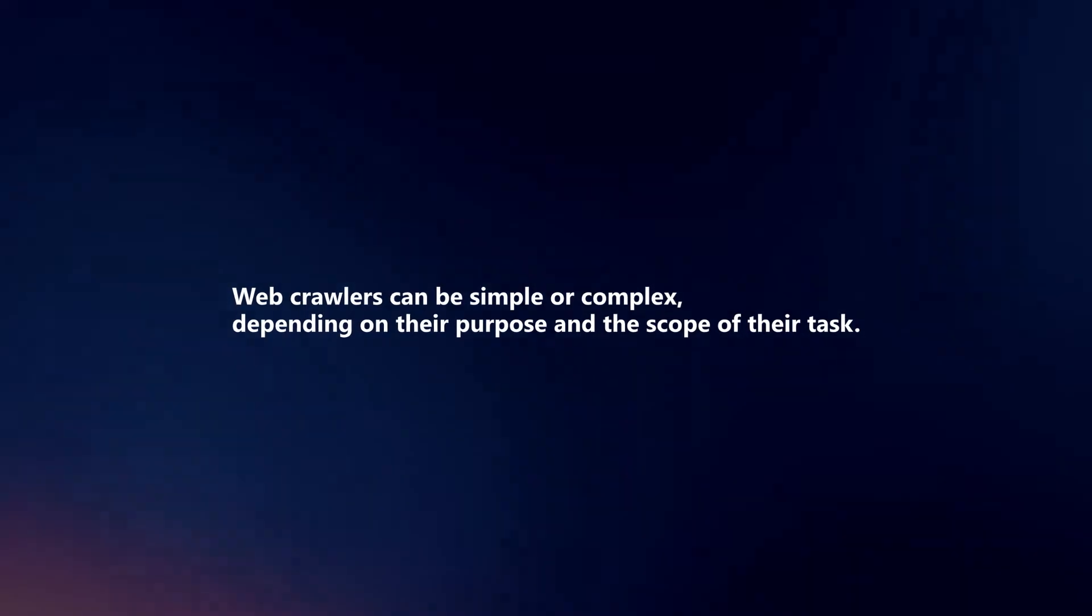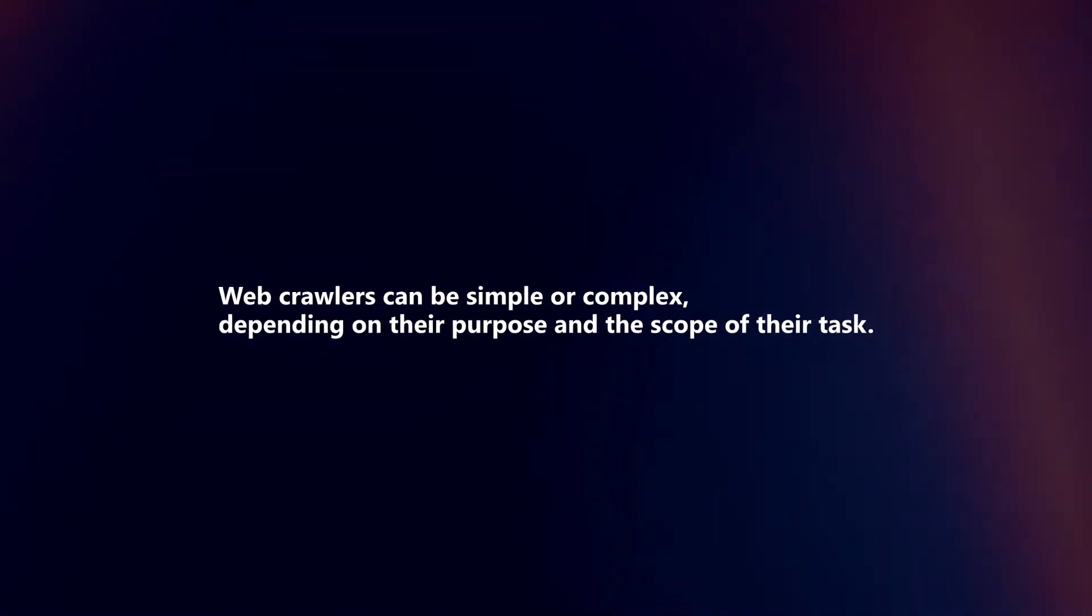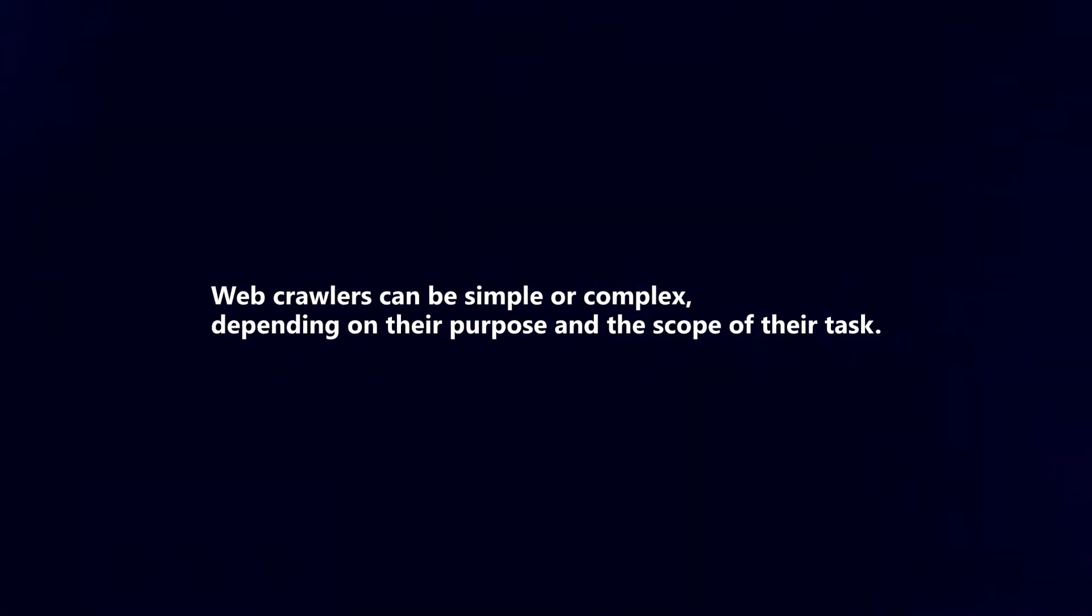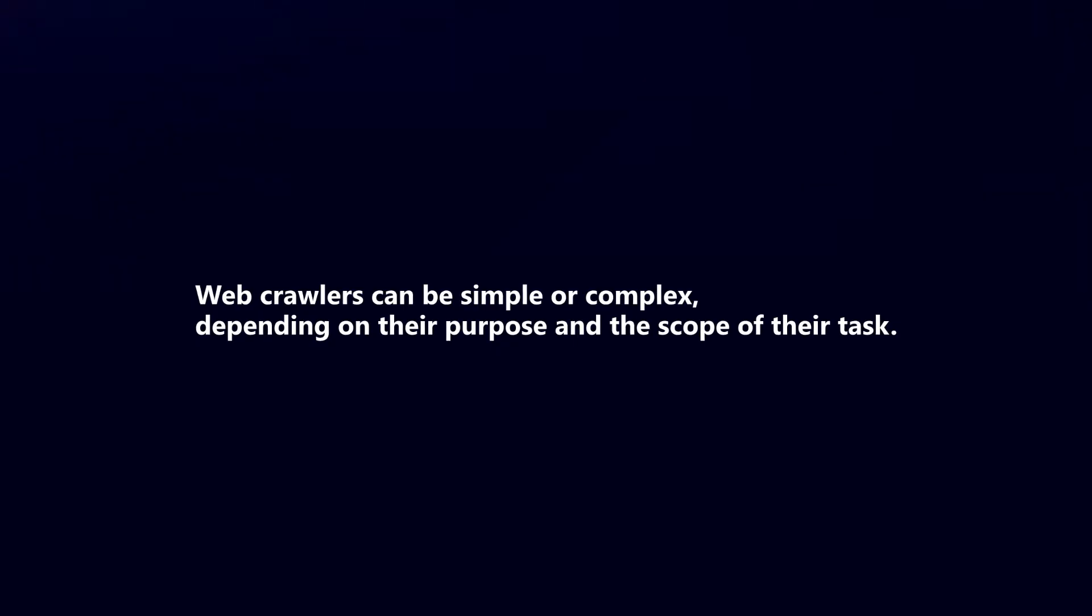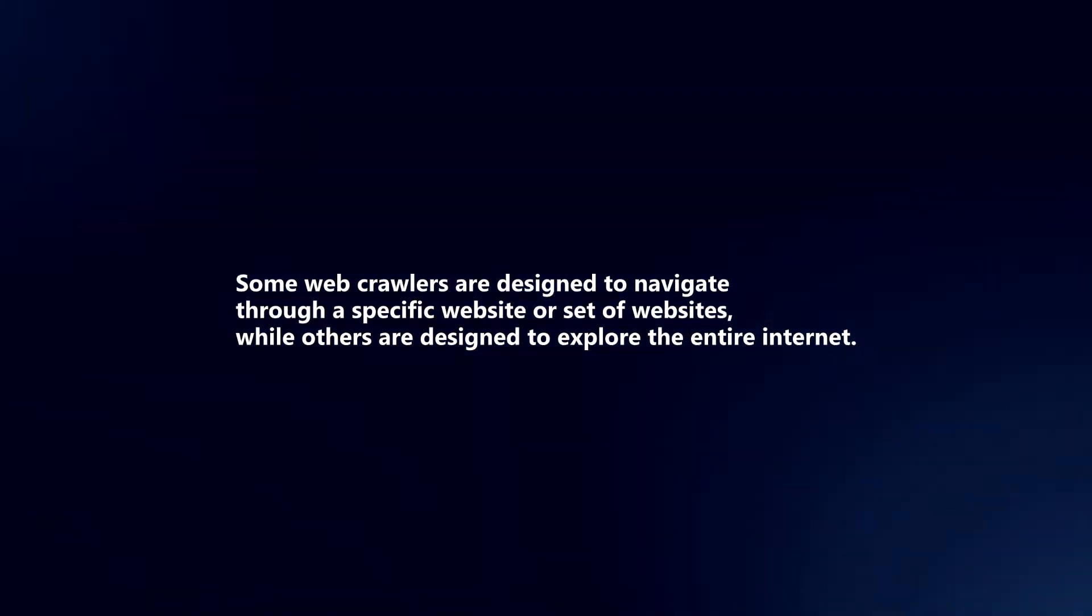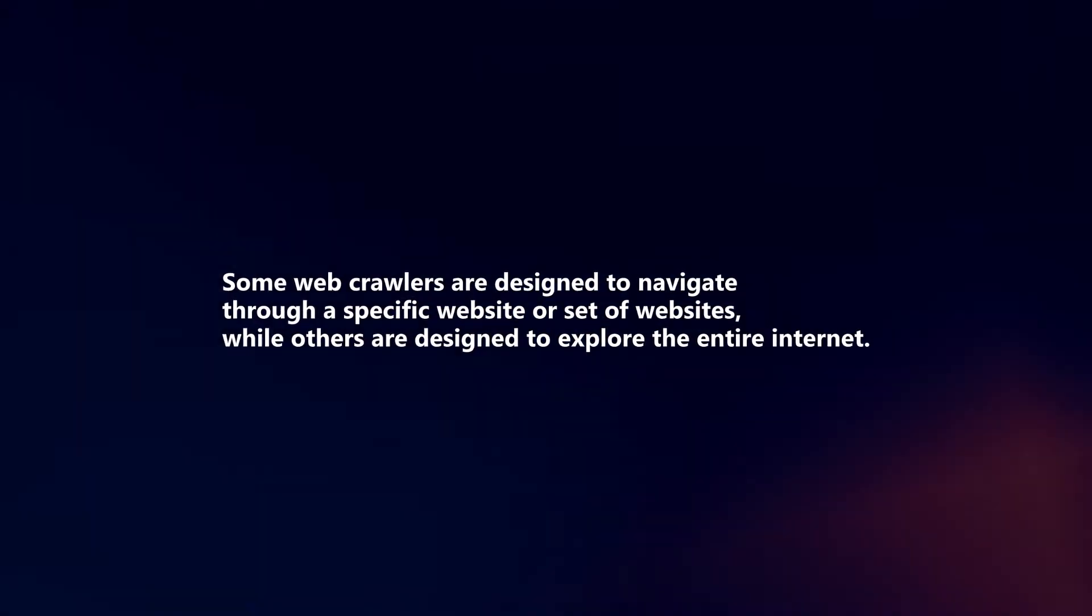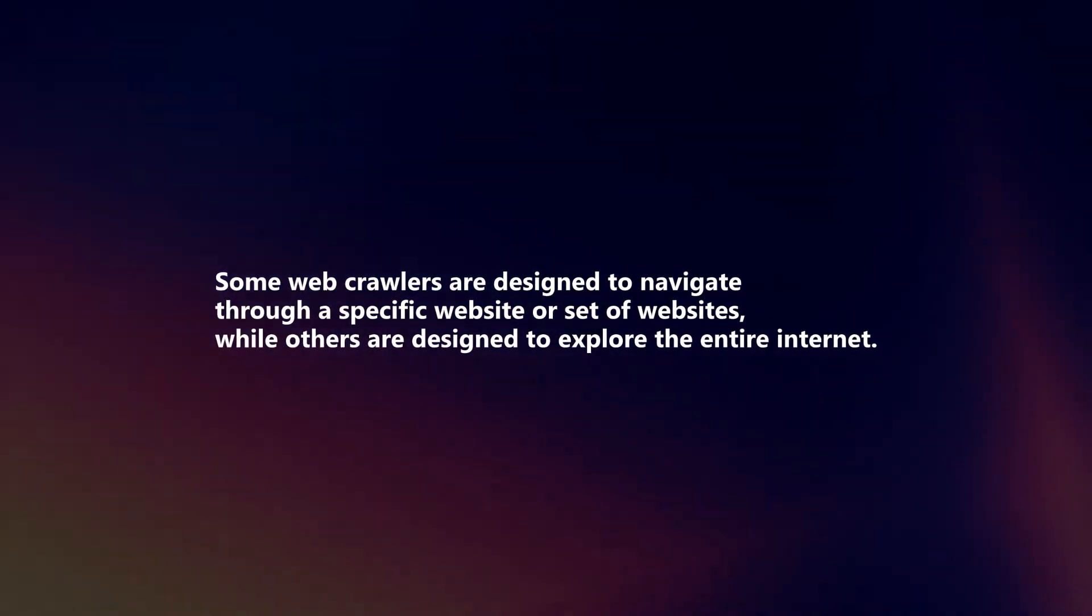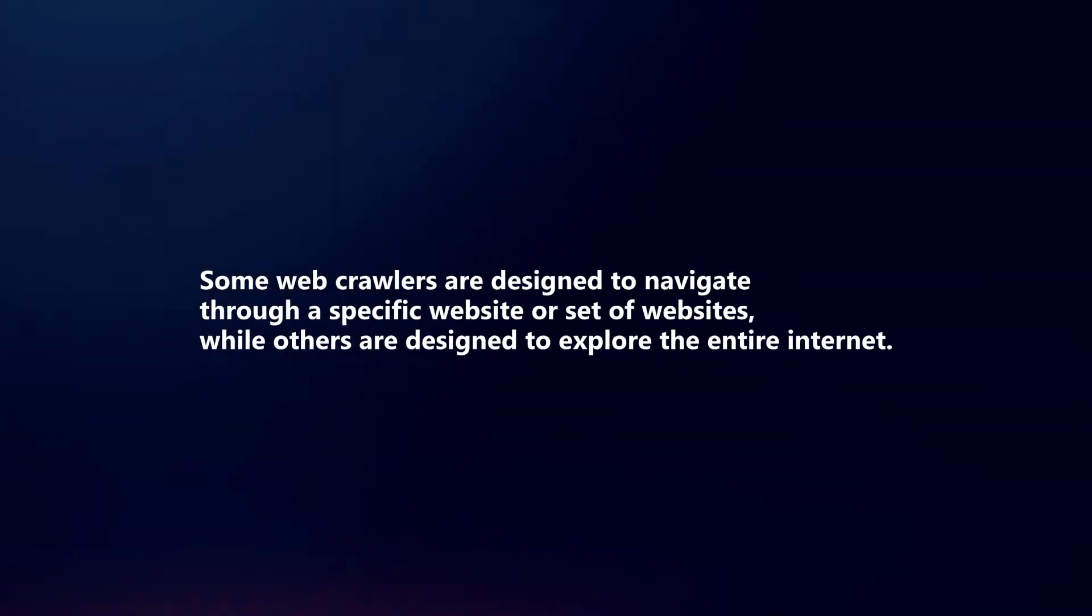Web crawlers can be simple or complex, depending on their purpose and the scope of their task. Some web crawlers are designed to navigate through a specific website or set of websites, while others are designed to explore the entire internet.